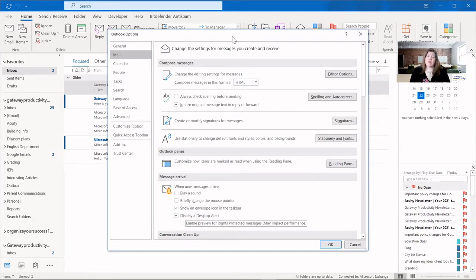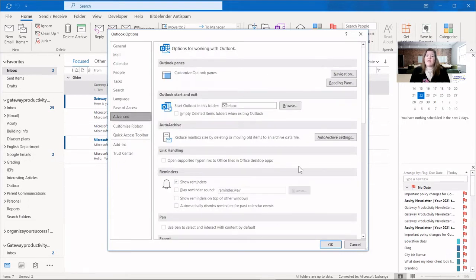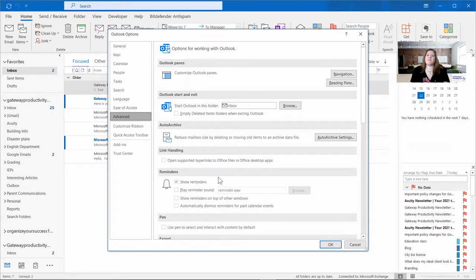The other place that controls notifications is more about other kinds of reminders — calendar reminders, task reminders. Those are all in the Advanced section, right at the bottom under Reminders. You can say show reminders, which is that box that pops up with all of your reminders for the time frame, and sometimes they'll pop up over and over again if you're someone who doesn't dismiss them. Here you have multiple options as well.